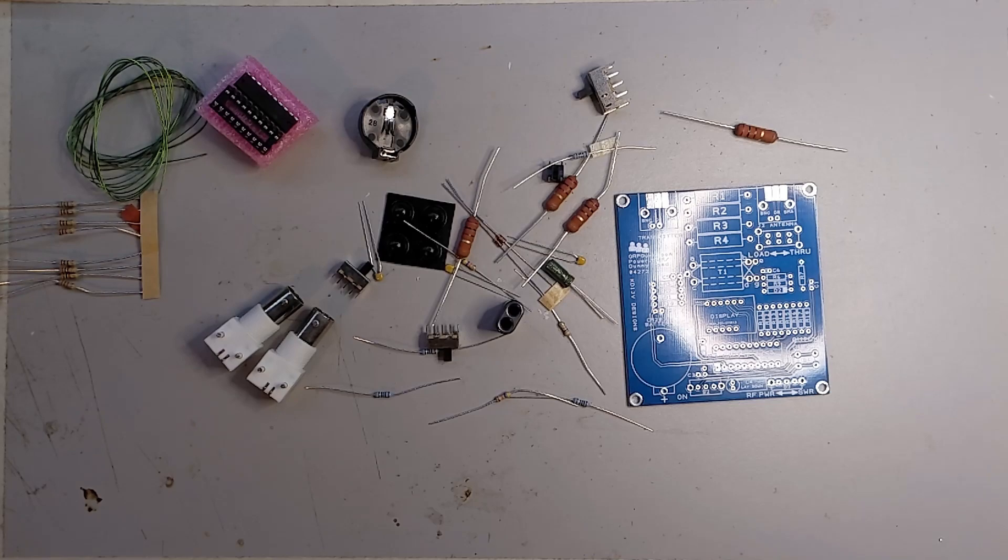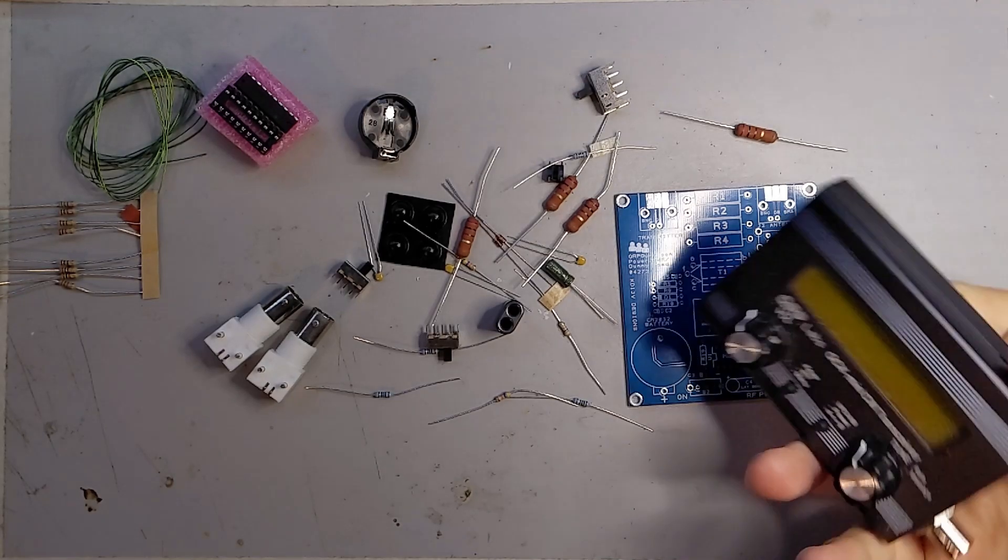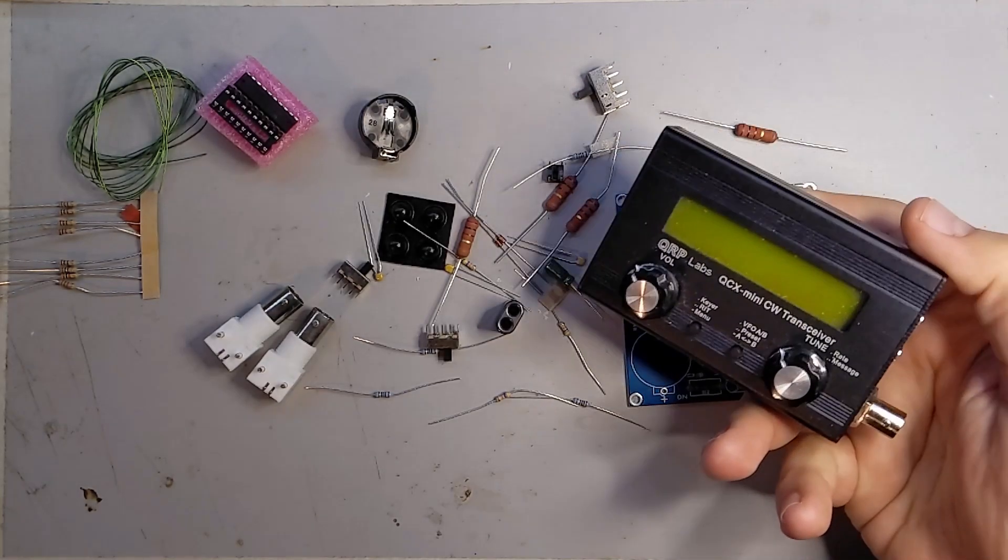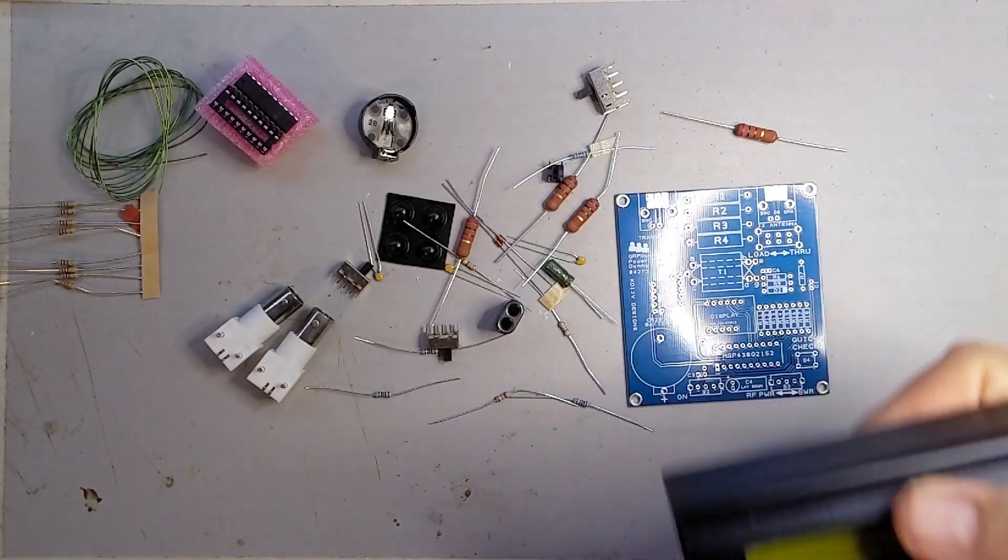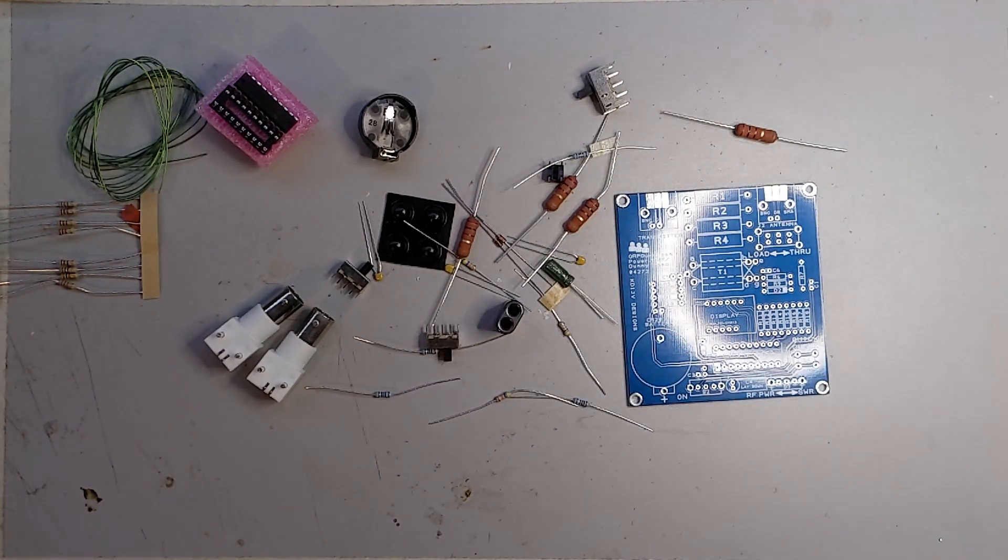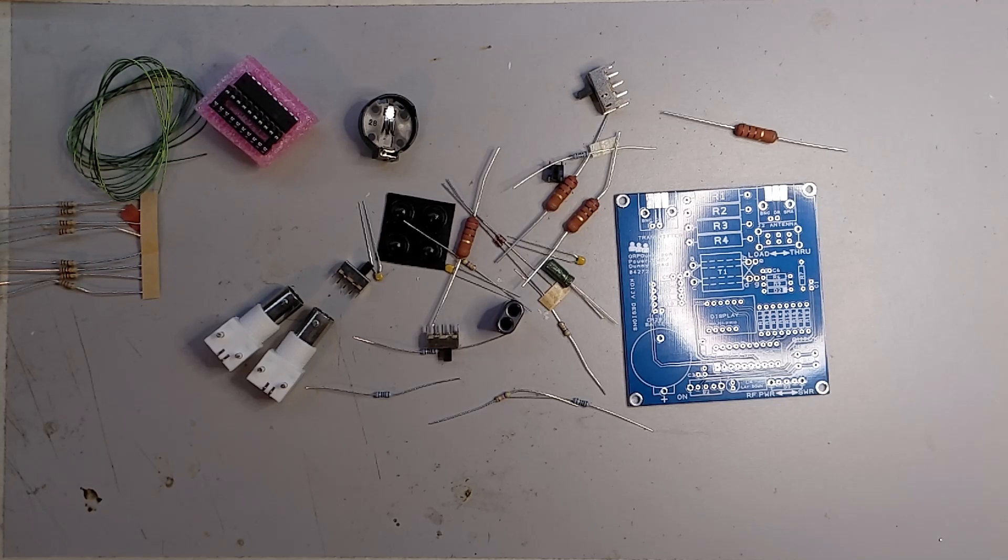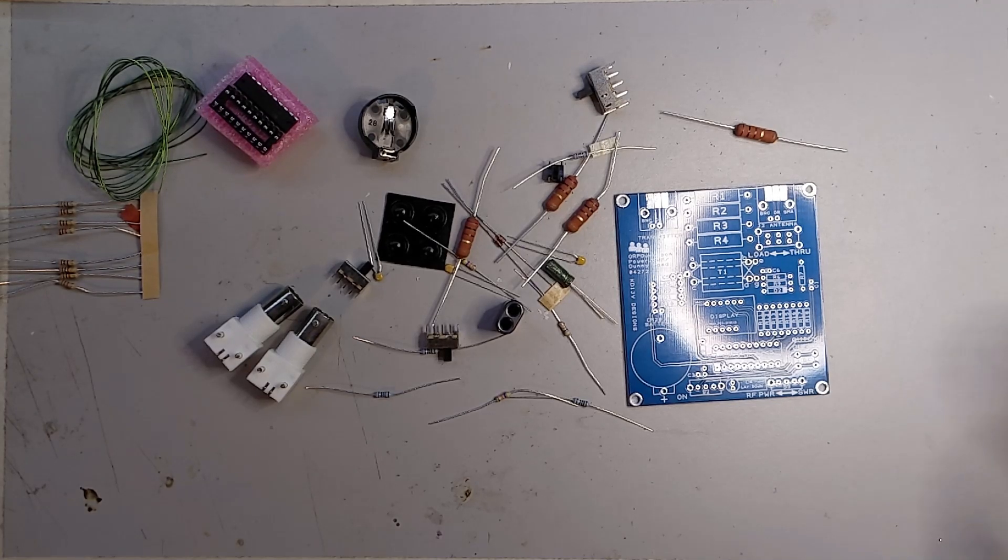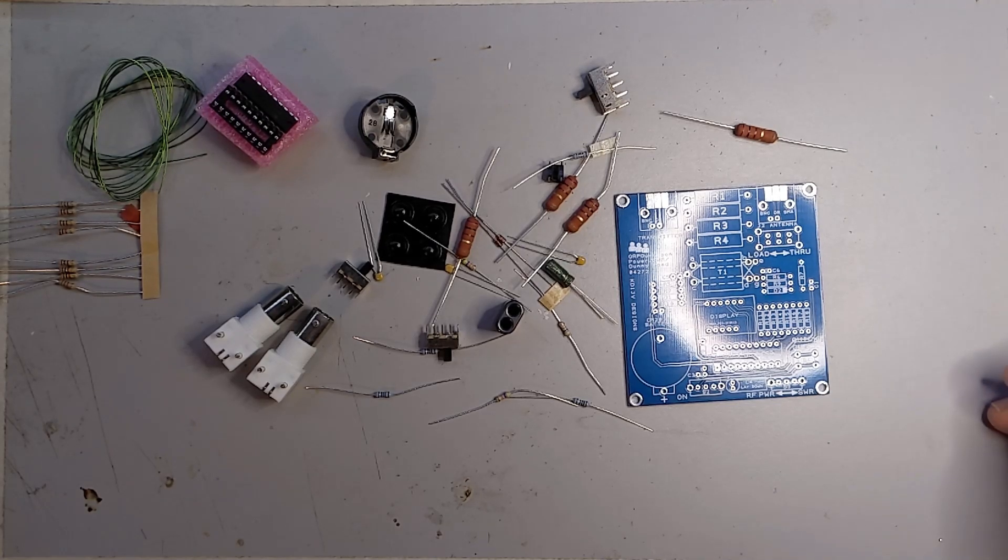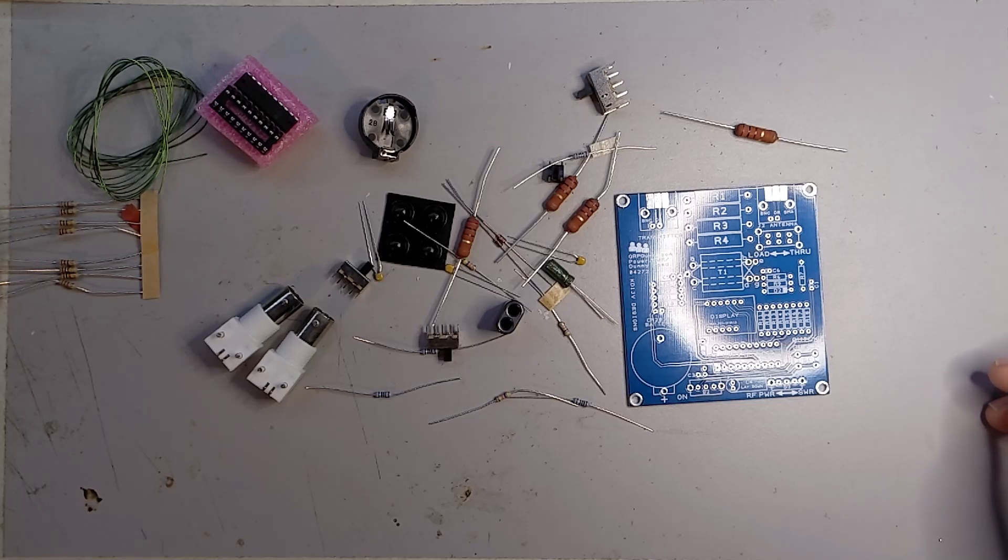So I've also got several options for portable operations. I've got my QCX mini, I've got the QDX which is actually smaller, I've got my micro BIDX, and if I ever finish my multiband BIDX, I'll have that.